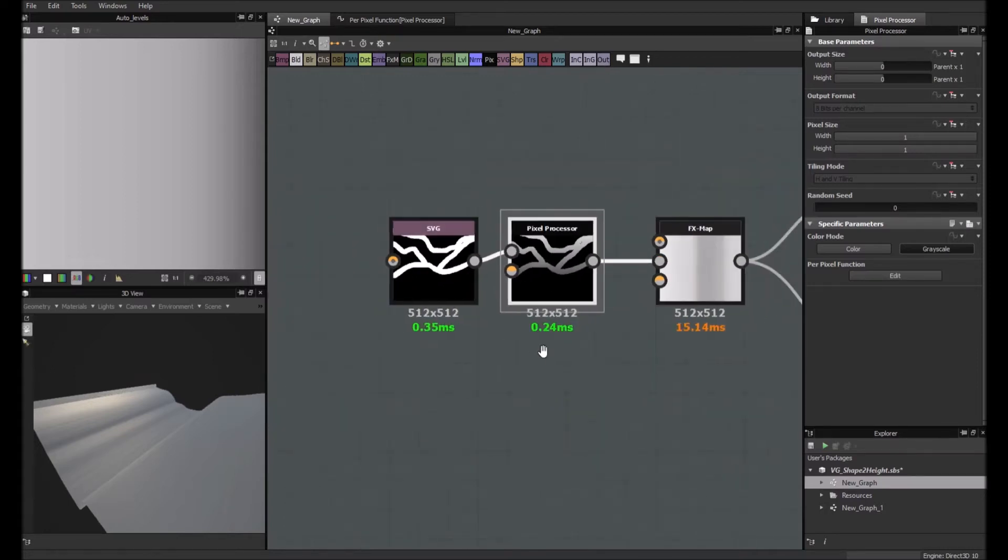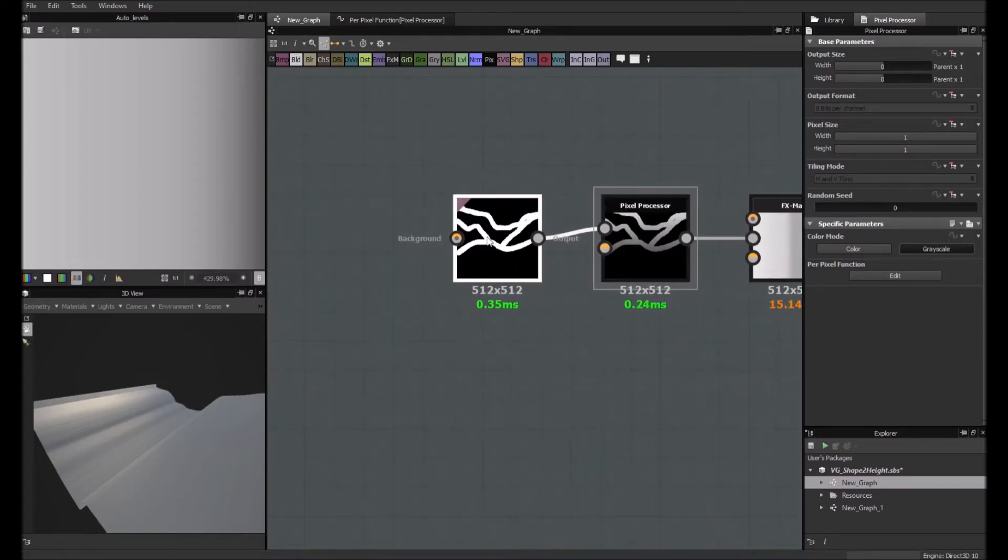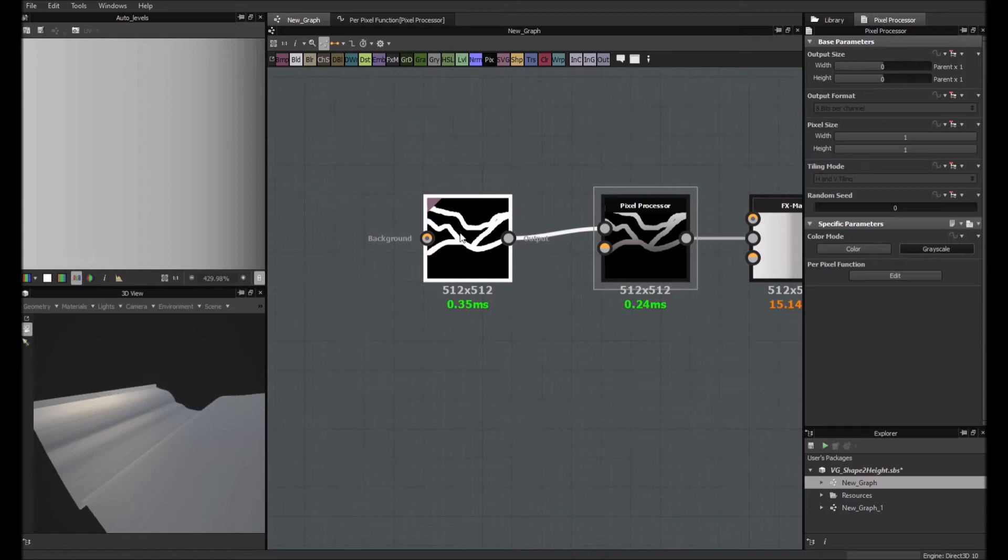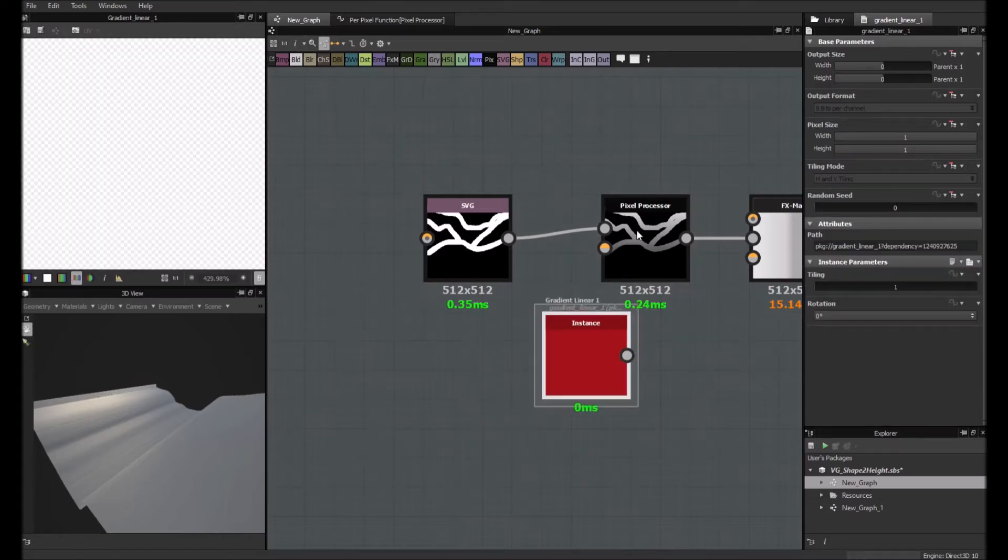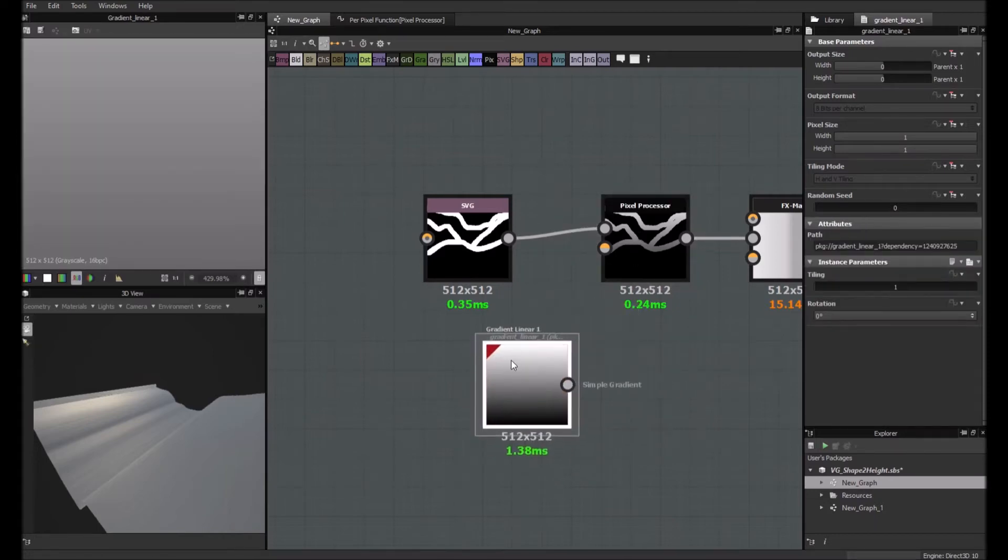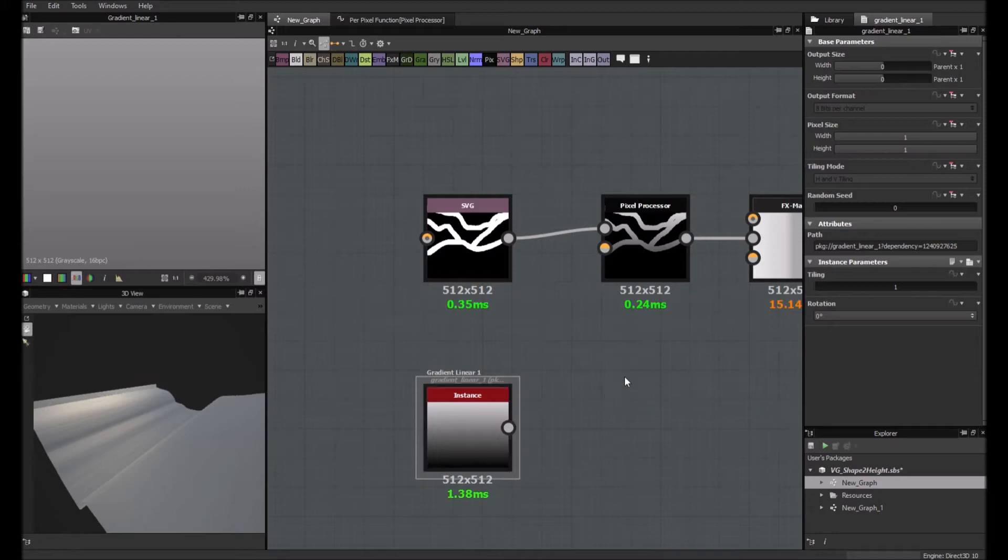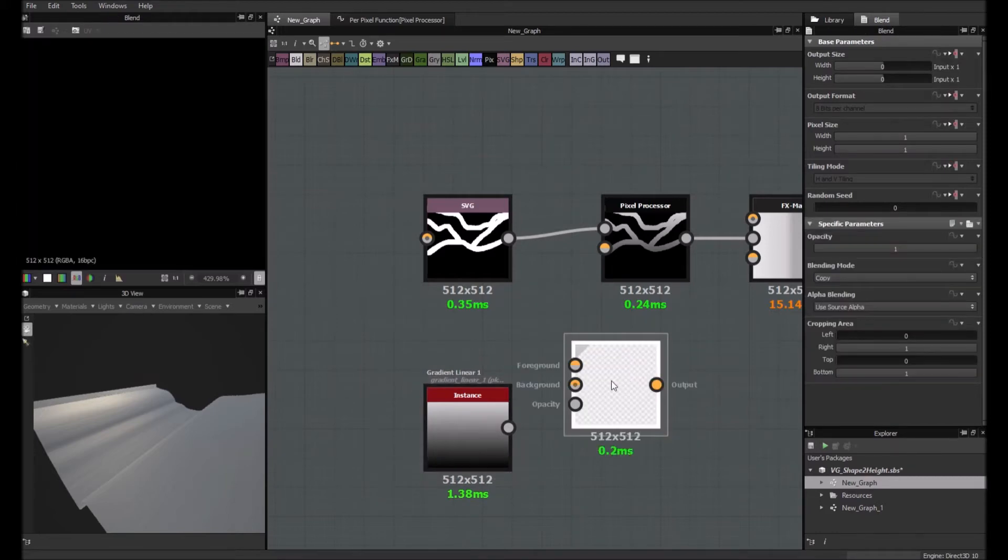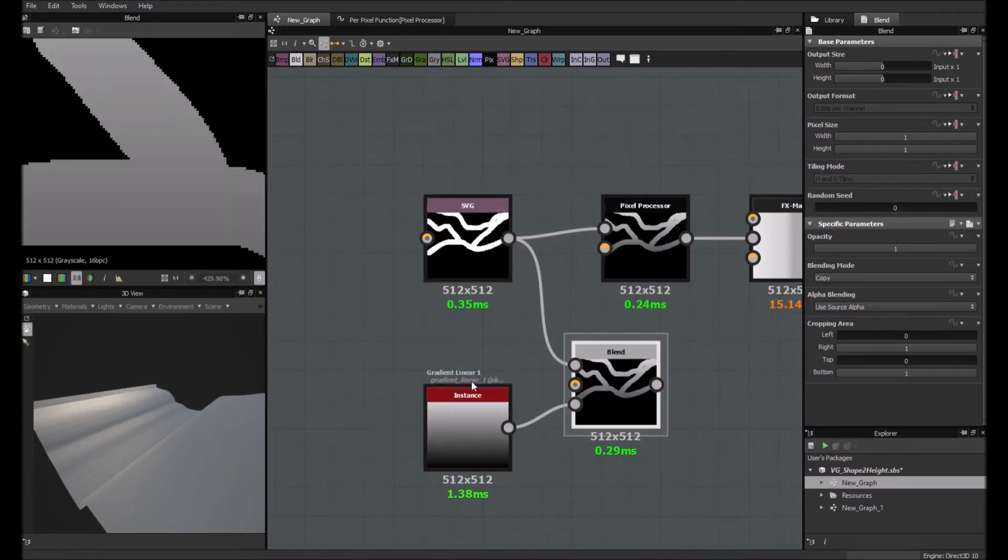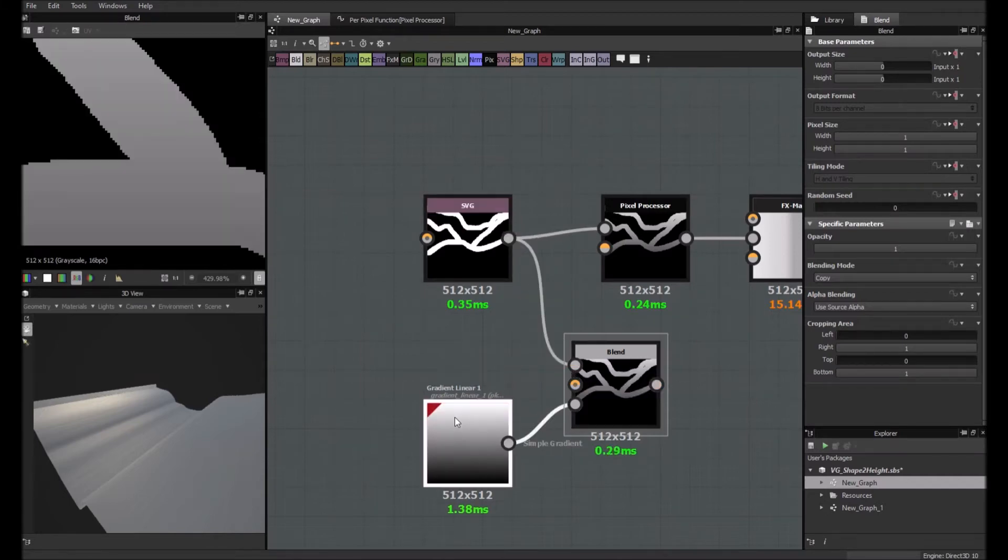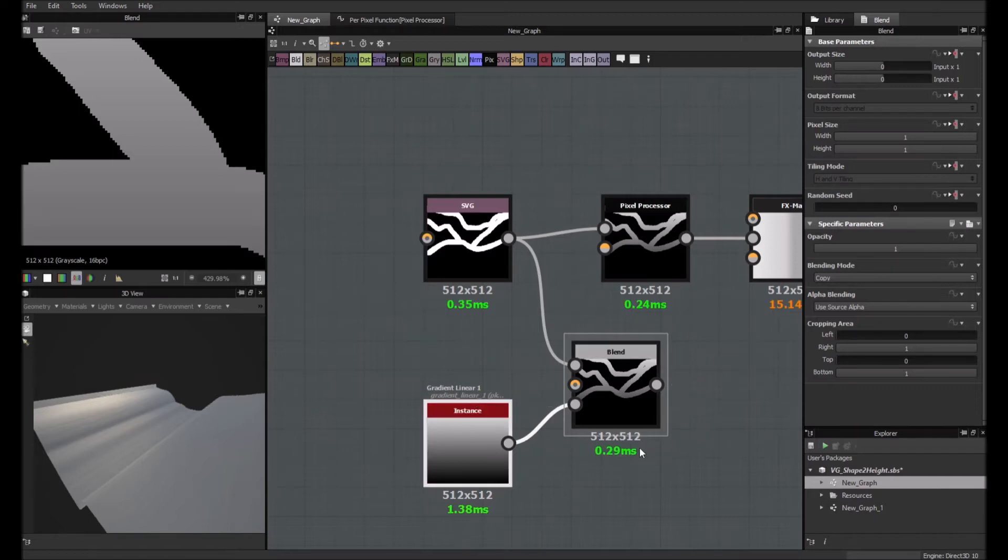So maybe I was a bit too much use to use pixel processor. So basically what you can do is just use linear gradient, the one here, the blend node. And if I'm not wrong, I just do that. And that's it.